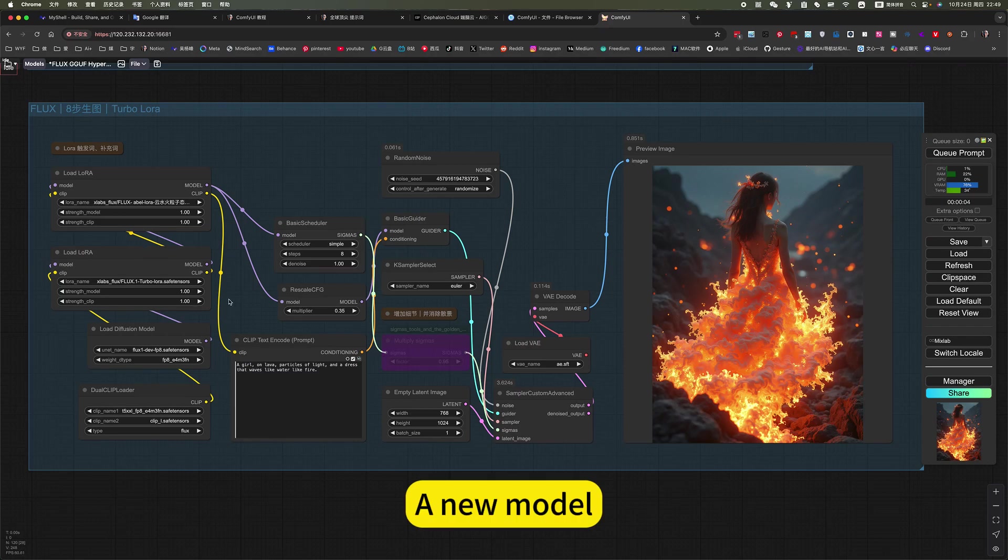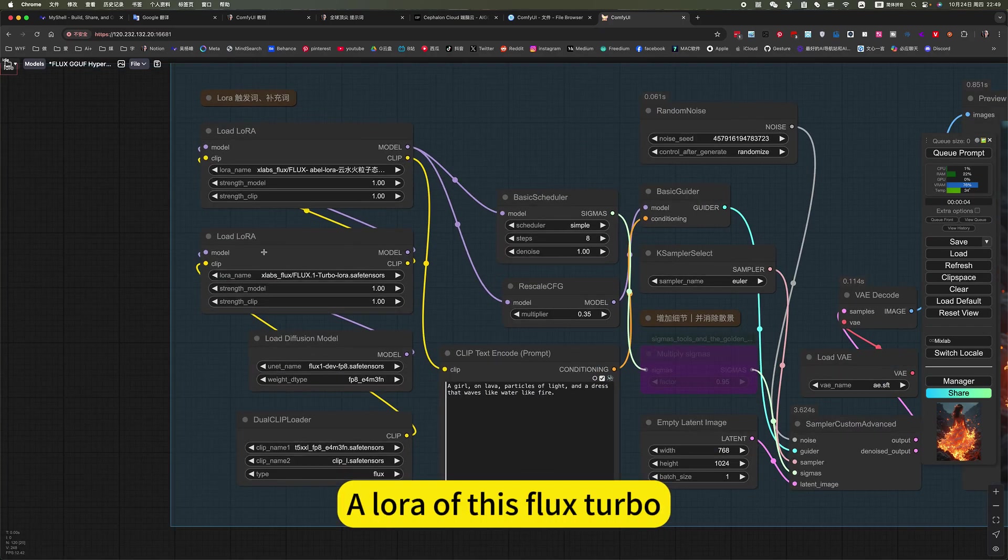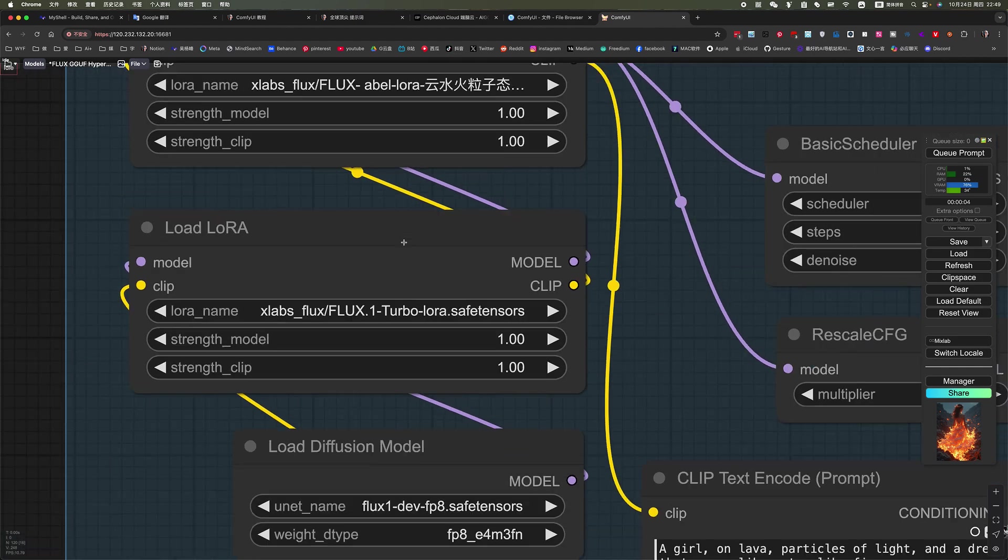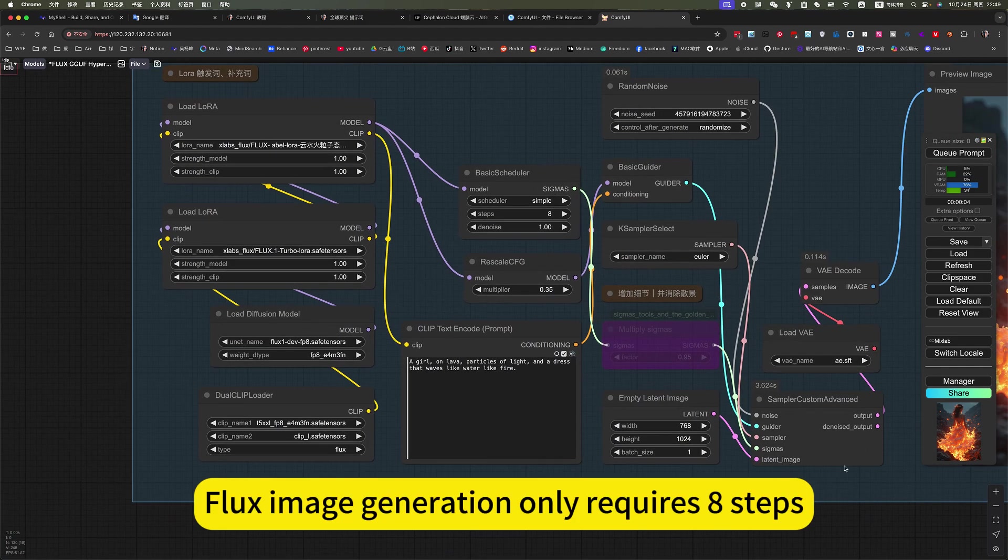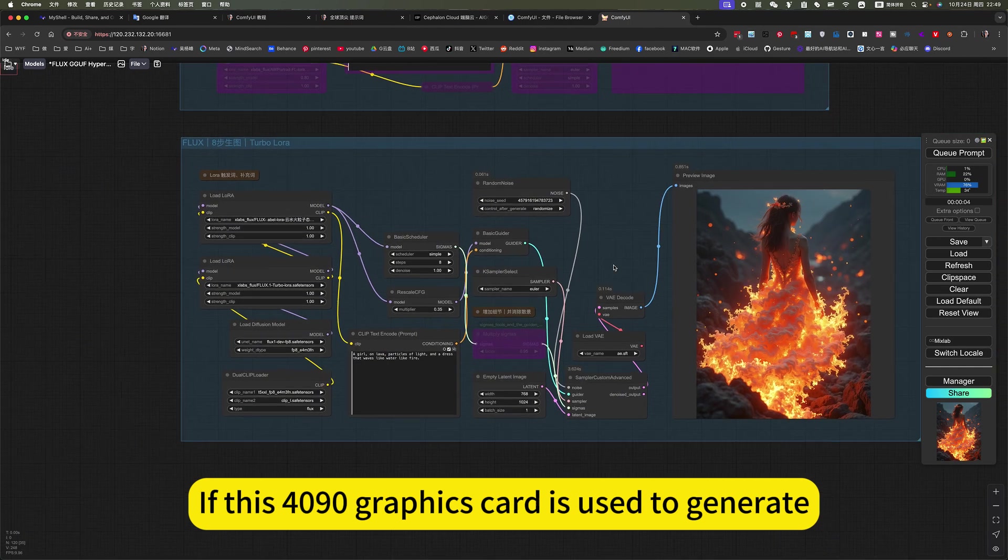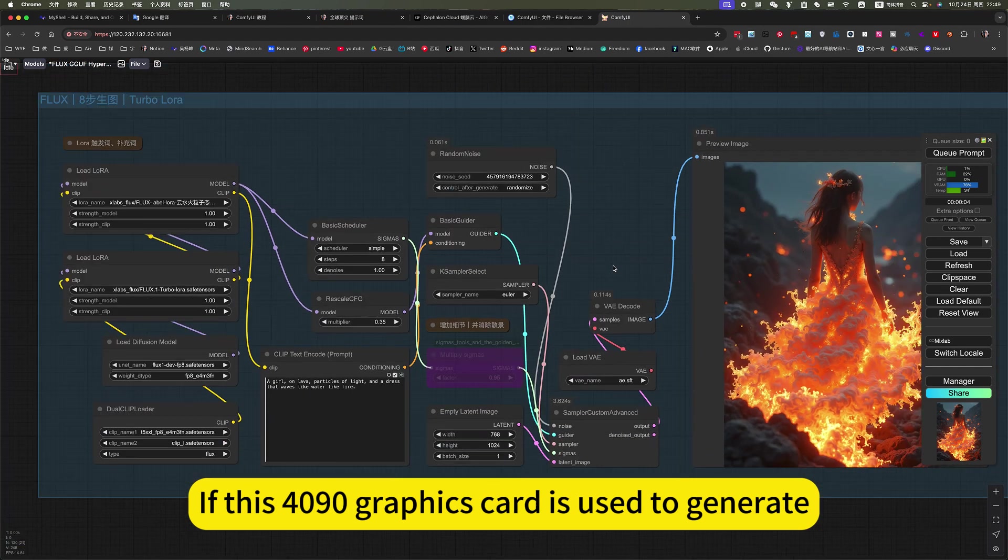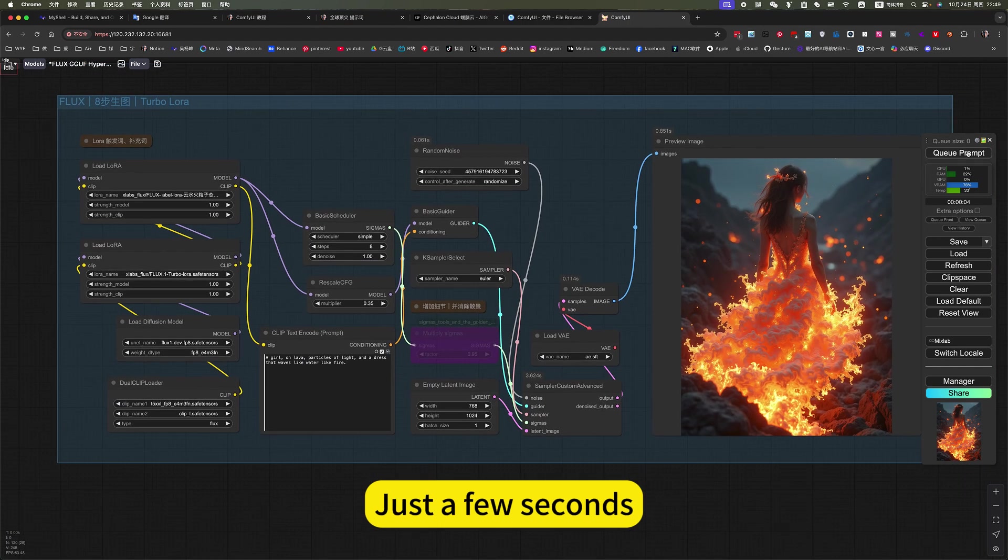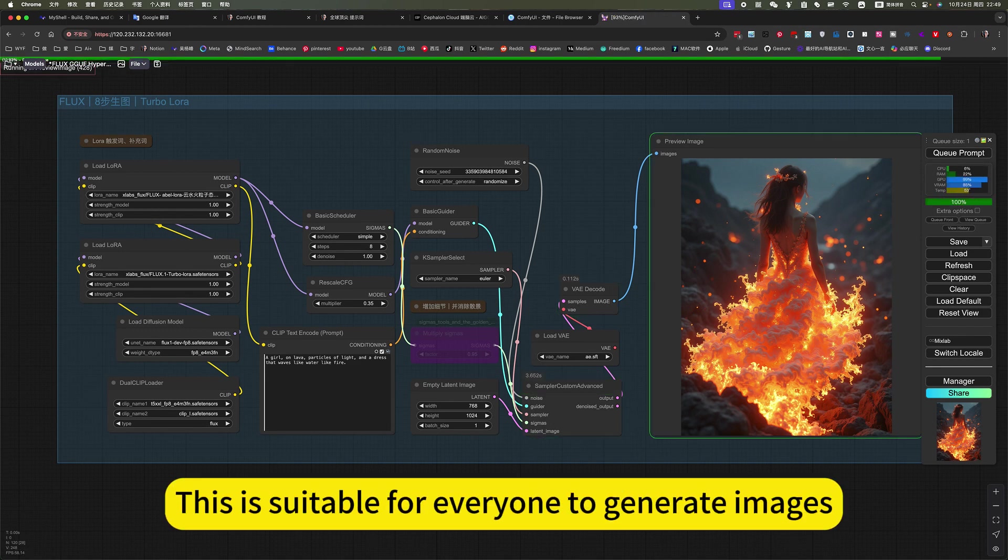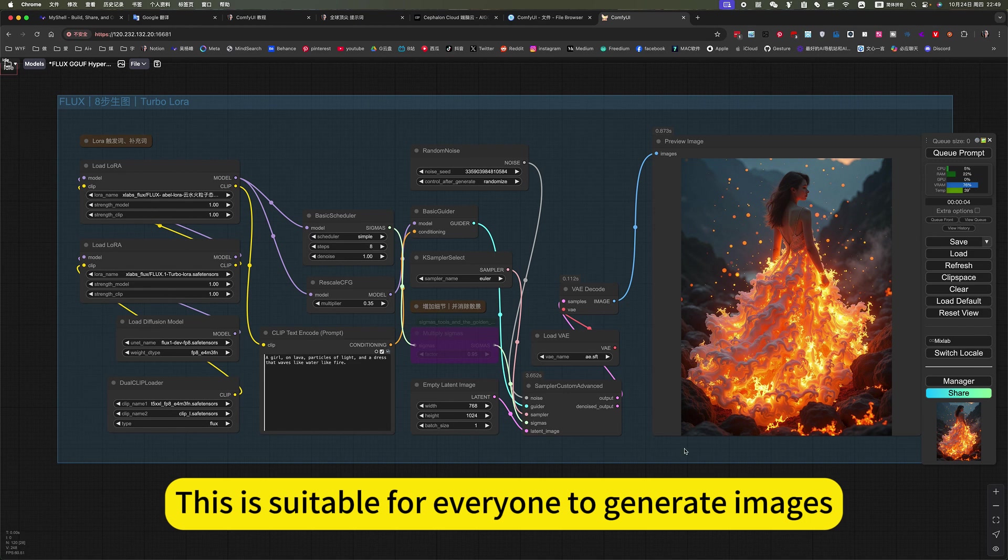A new model, a lower of this Flux Turbo. Use of words, Flux image generation only requires 8 steps. If this 4090 graphics card is used to generate, just a few seconds, 4 seconds is very fast. This is suitable for everyone to generate images.